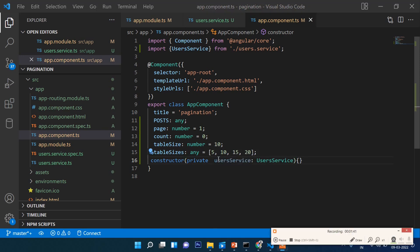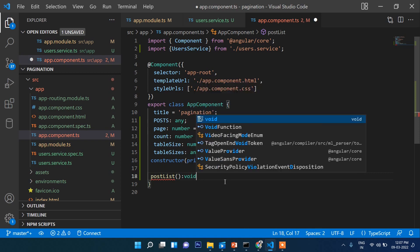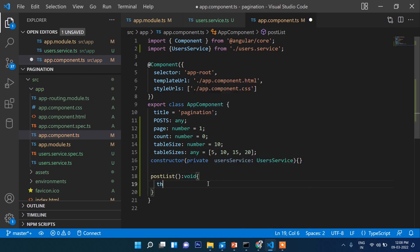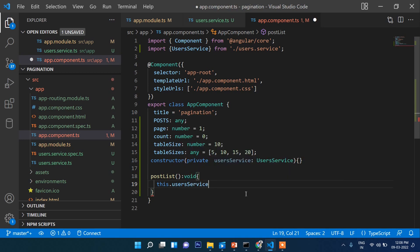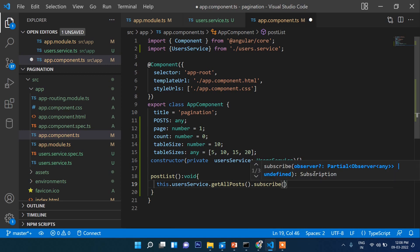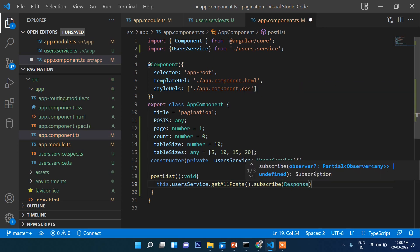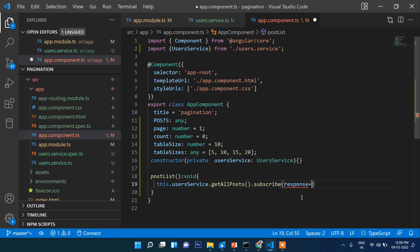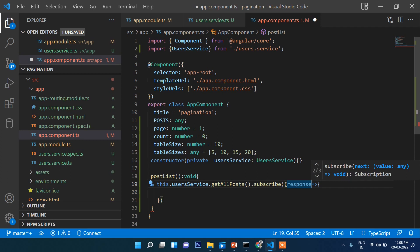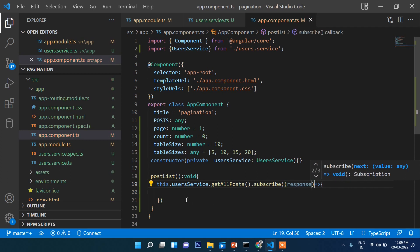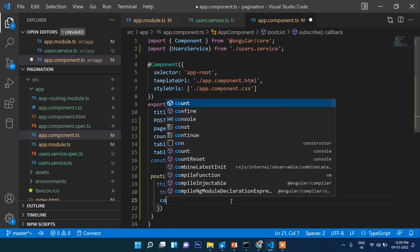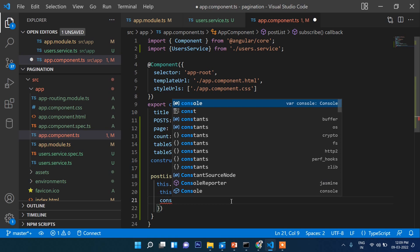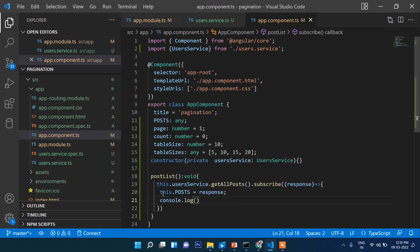Then create a function called postList. Here, this.userService.getAll().subscribe, and then here response. And in here, this.post = response. Console.log to check if the data is coming or not, then we will send it to the template.